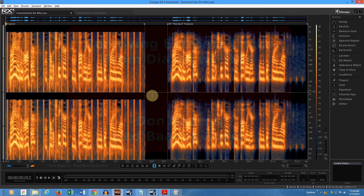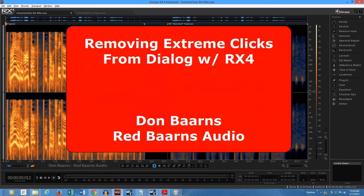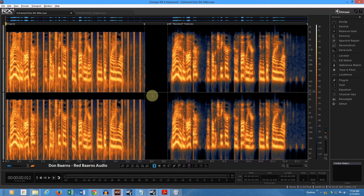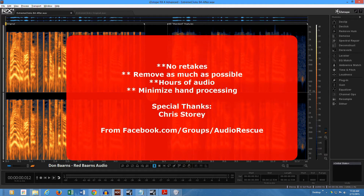Don Barnes here with Red Barnes Audio. Today we're going to use RX4 to fix some extreme clicks in some dialogue that was handed to an editor. Let me give you a little bit about the backstory. Chris Story, who is a member of the Audio Rescue Group on Facebook, sent us a sample where he said this is the gig.